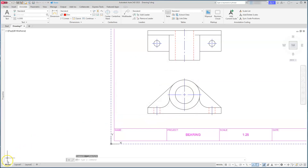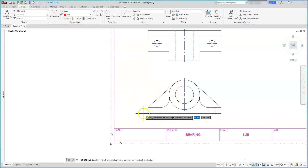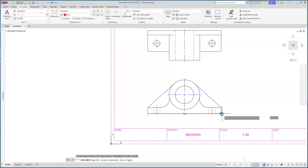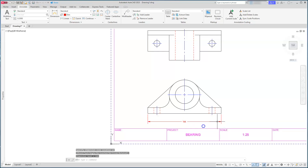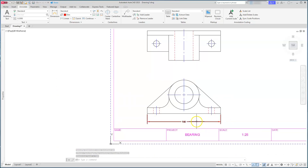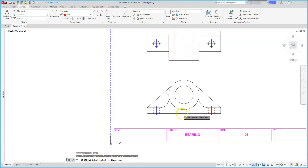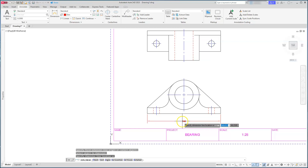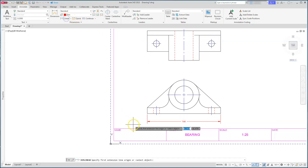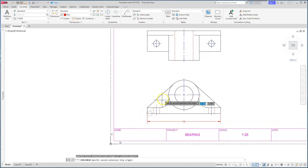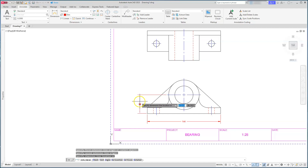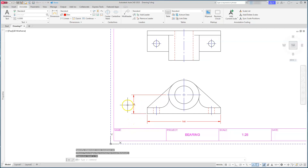Let's start putting in dimensions. I'll use a linear dimension. Going from this endpoint to this endpoint gives me 144. There's actually a quicker way — with the linear command active, hit Enter and it says 'select an object to dimension.' I can select the bottom line and then place the dimension. Let's do a linear dimension from this endpoint to this center line, which should give 38.